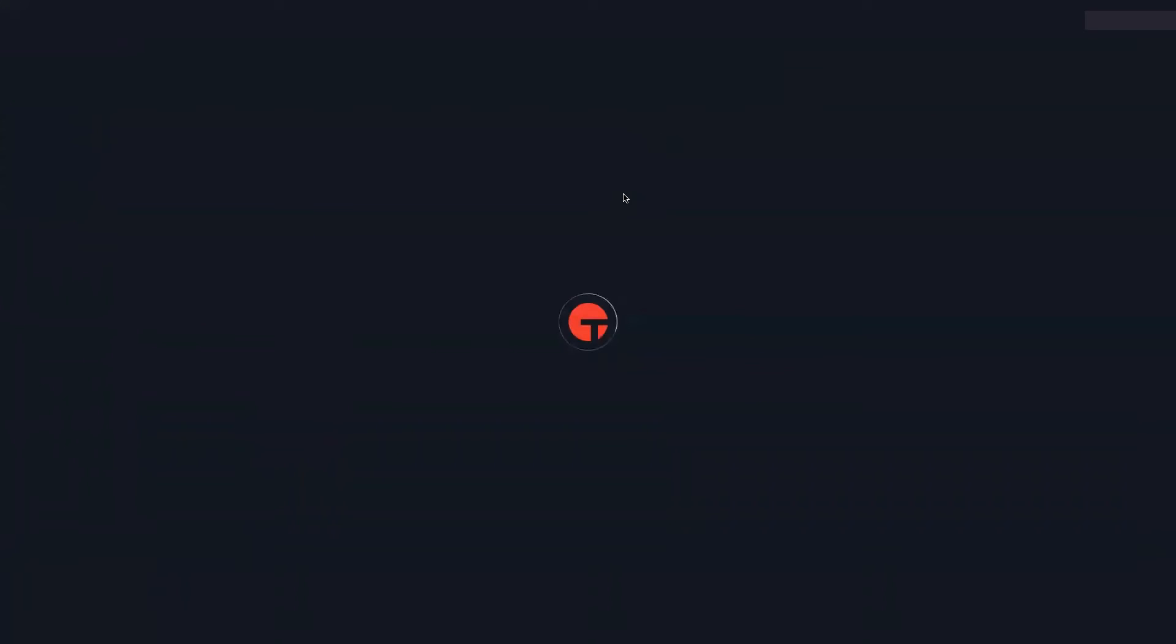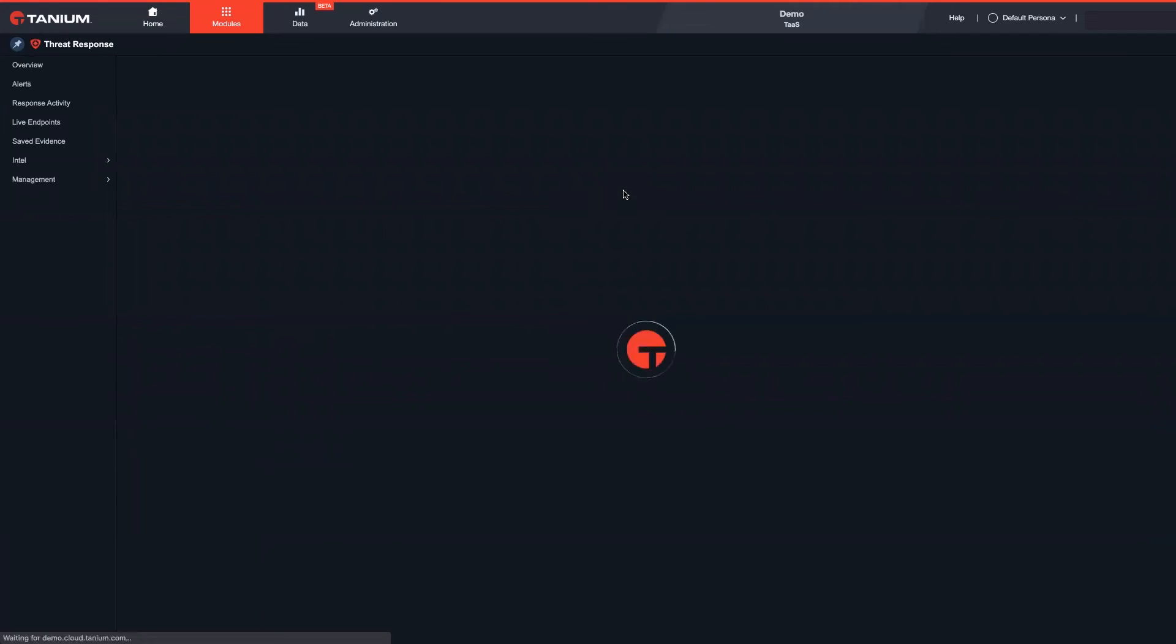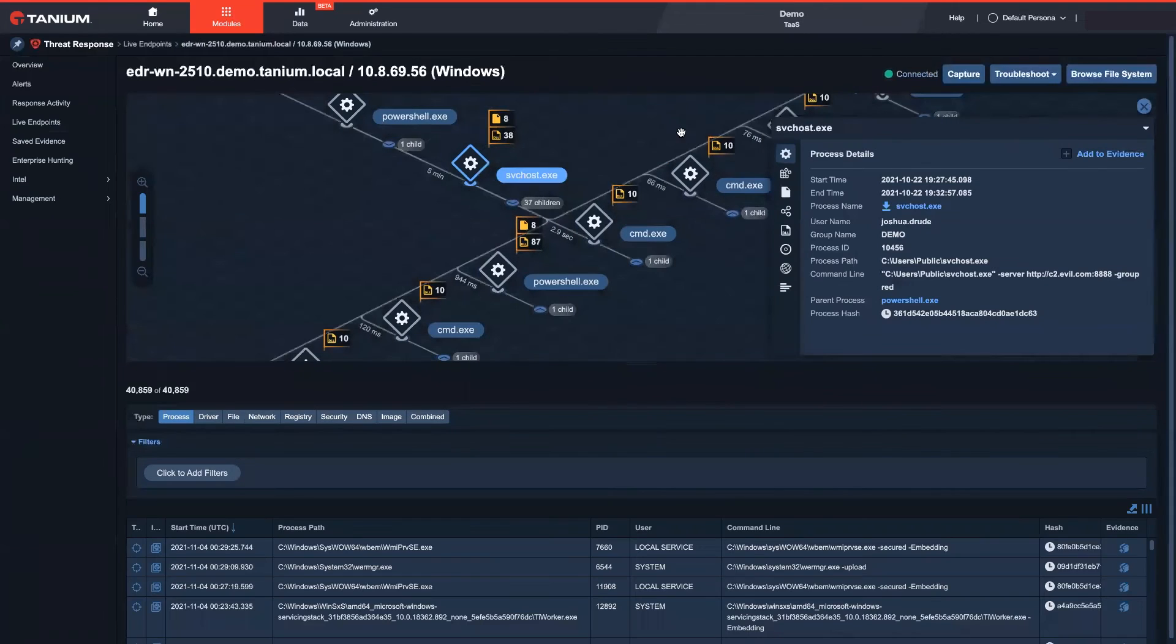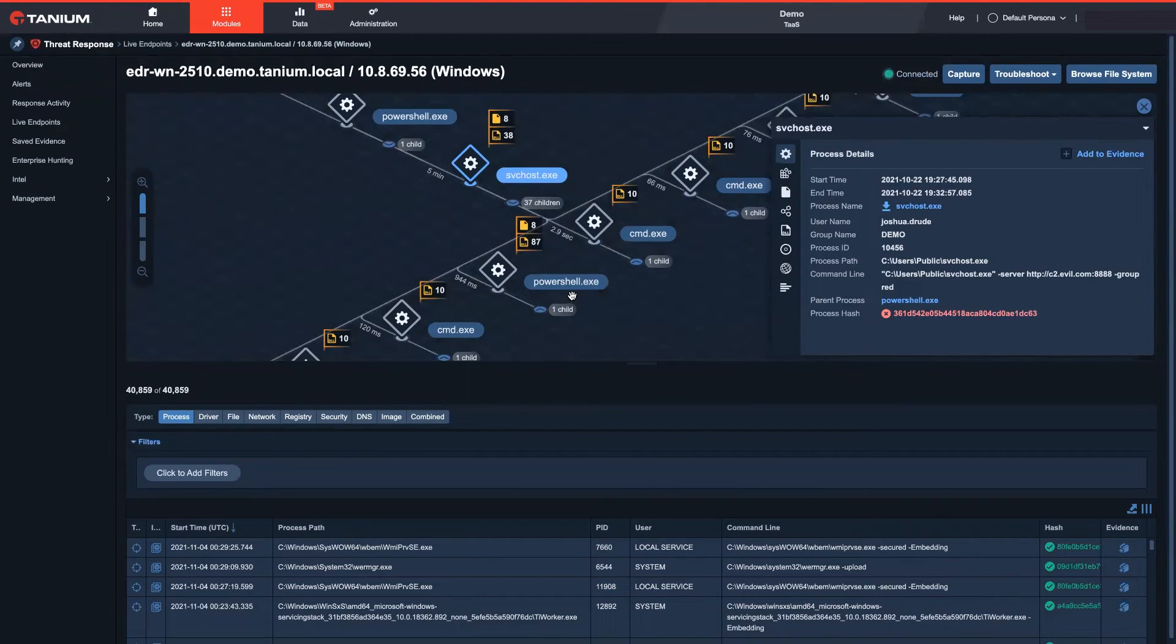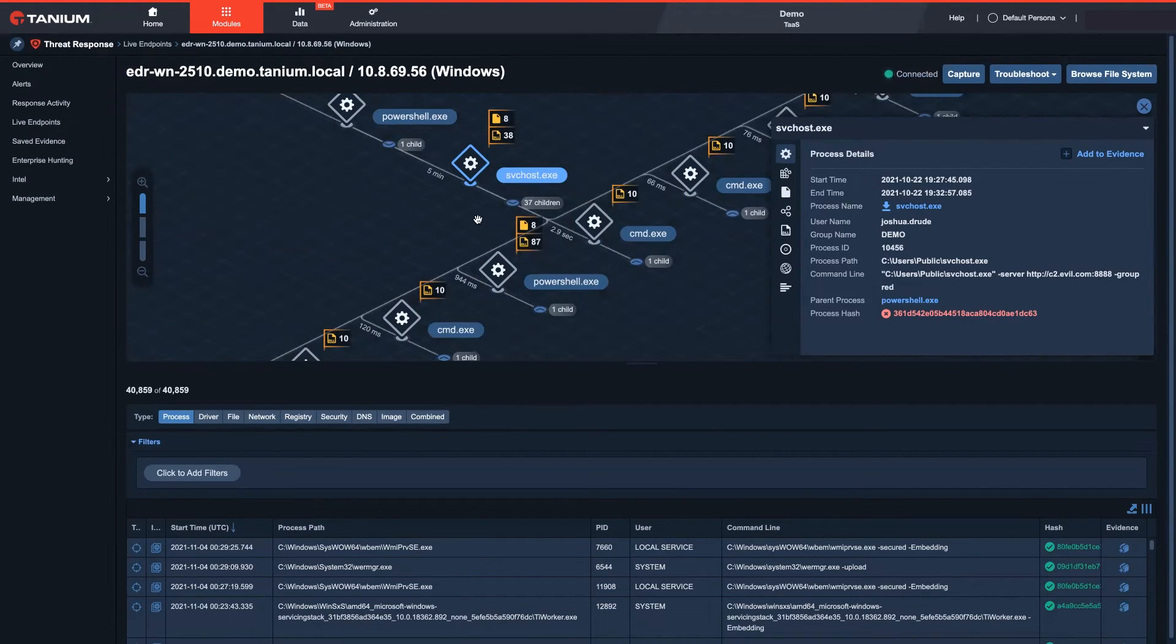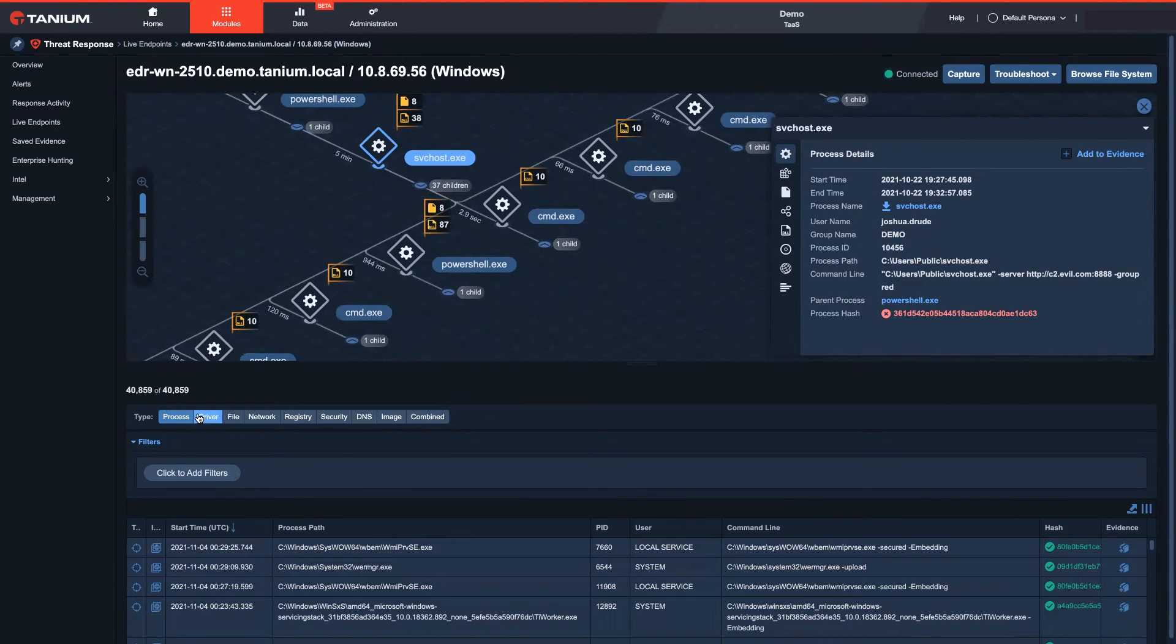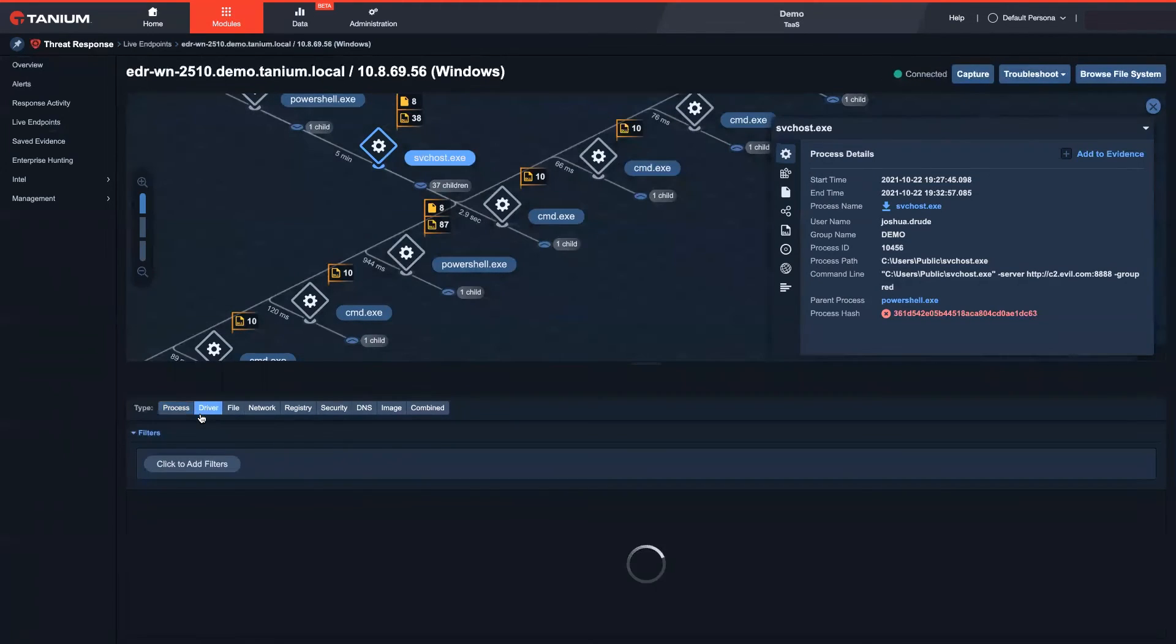A critical step in the incident response process is the collection of data from compromised endpoints for further forensics analysis. I can get historical and real-time events on process, network, index files, registry keys, and more.